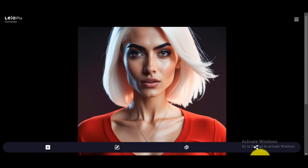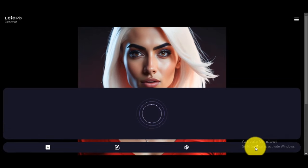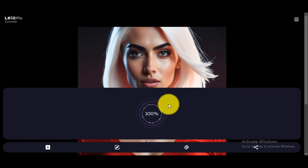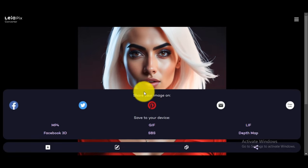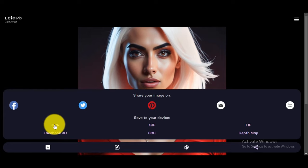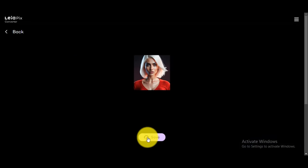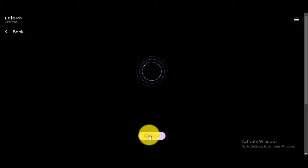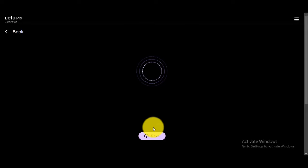When you complete the editing of the image, click on the share button. You can see the options for which format you want to download. There are Facebook 3D, GIF, LIF, and MP4 formats. I will select MP4 format for my animation. After a few seconds, your animation will be completed. Save or download it.